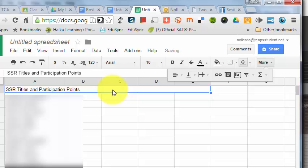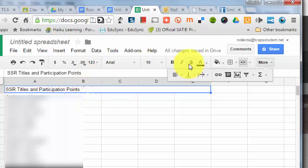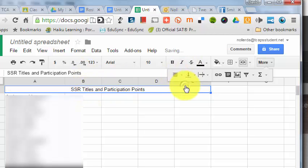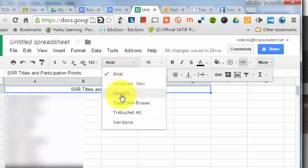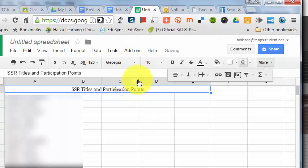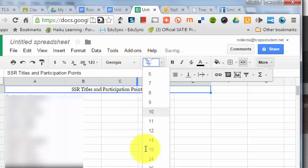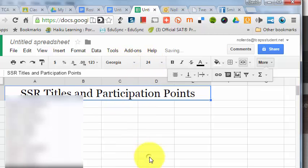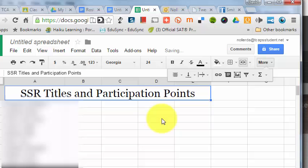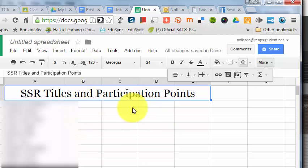In that space, I'll type 'SSR Titles and Participation Points.' I'll select that cell, center it, use Georgia font, size 24. That centers it over those five columns.